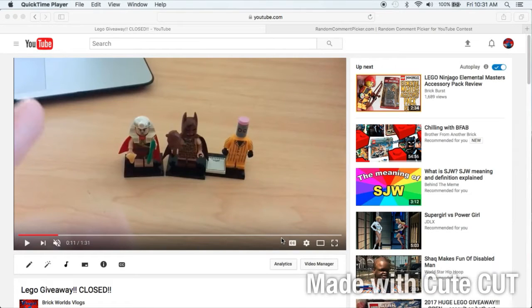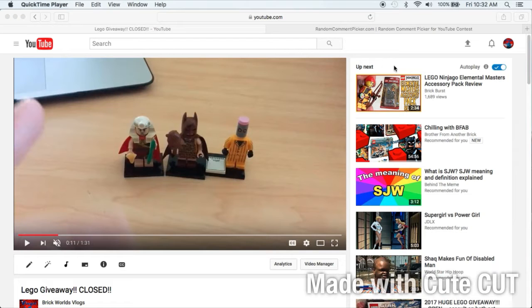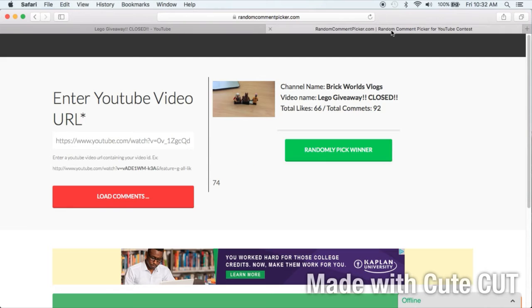Hey guys, welcome back. It is Crickworlds here with my Lego giveaway results video. I will be picking the winner today, or the random comment picker will be picking the winner. So let's pick a winner.